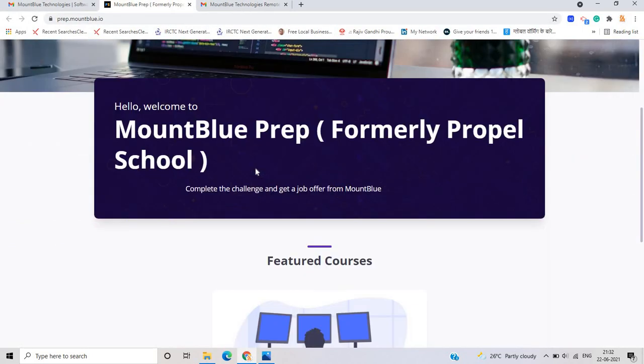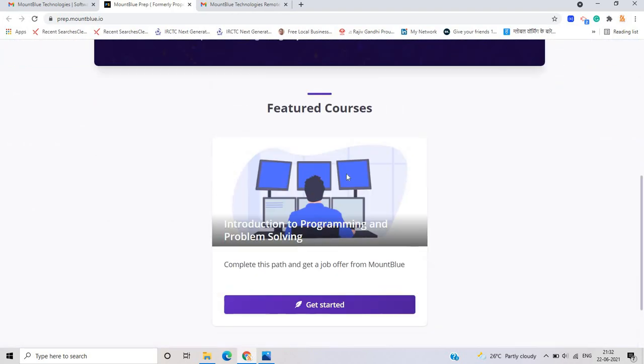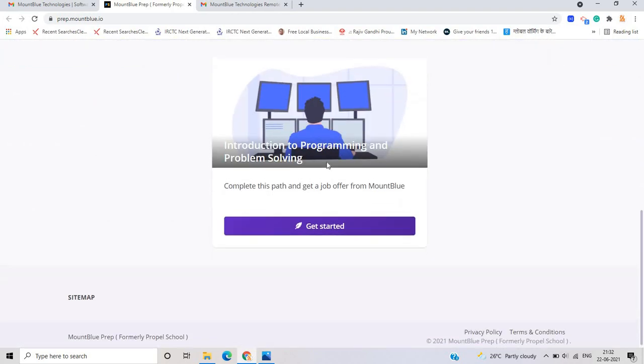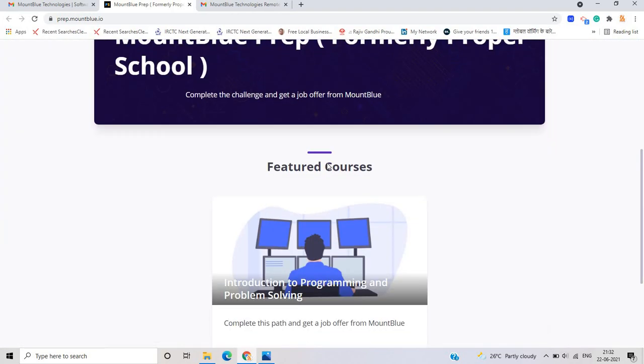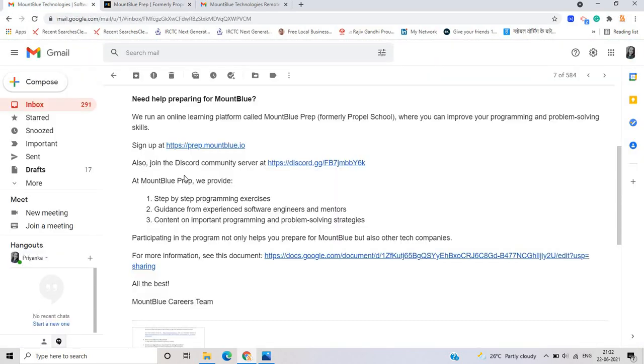And as you can see that this is the coding programming. Introduction to programming and problem solving. These are the very good courses from the Mount Blue technologies. And you can also join the discords community at the Mount Blue preparation. There is a step by step programming exercise guidance from experience software engineer content on important programming.